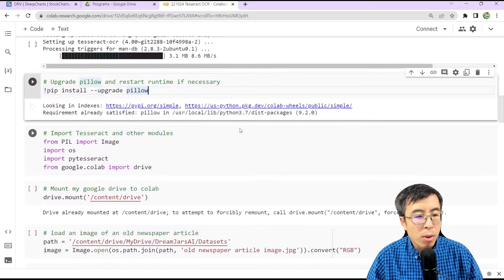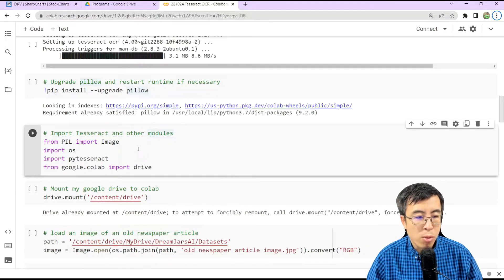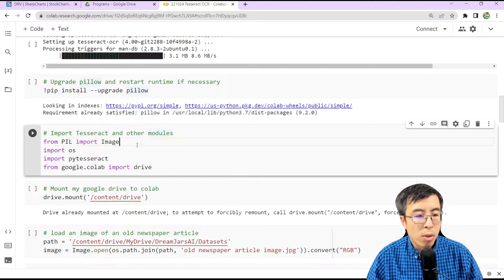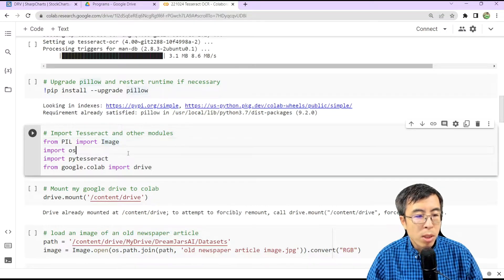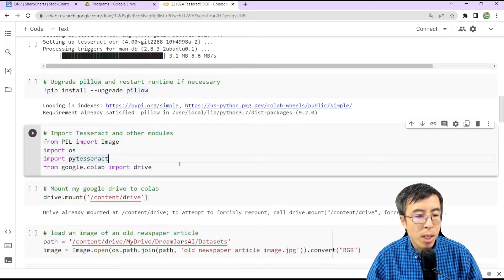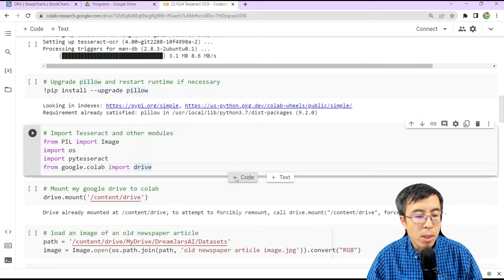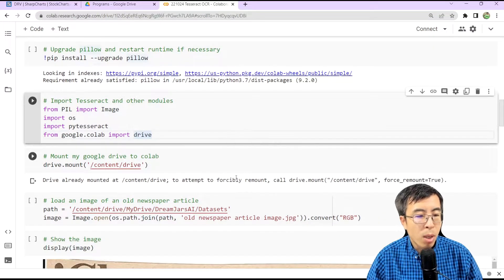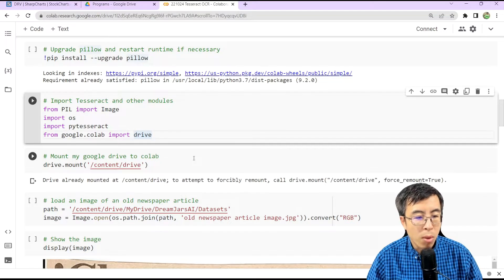Now, you can import Tesseract OCR and other modules. You can import image from PIL, import OS, PI Tesseract, and also import Google Colab so that you can mount your Google Drive to Google Colab.